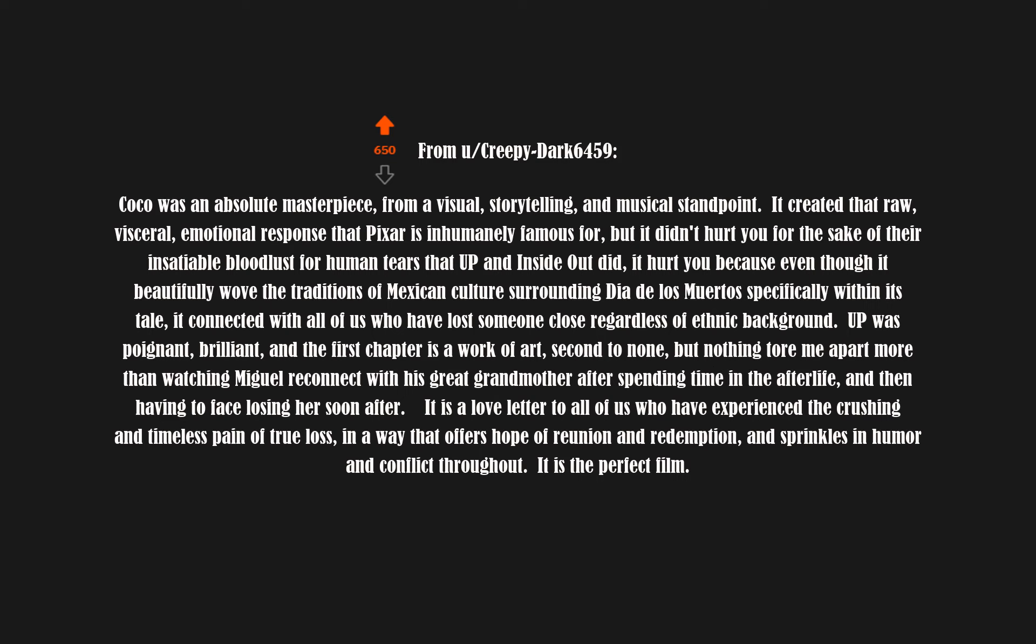Coco was an absolute masterpiece from a visual, storytelling, and musical standpoint. It created that raw, visceral, emotional response that Pixar is inhumanely famous for. But it didn't hurt you for the sake of their insatiable bloodlust for human tears that Up and Inside Out did. It hurt you because even though it beautifully wove the traditions of Mexican culture surrounding Día de los Muertos specifically within its tale, it connected with all of us who have lost someone close, regardless of ethnic background.